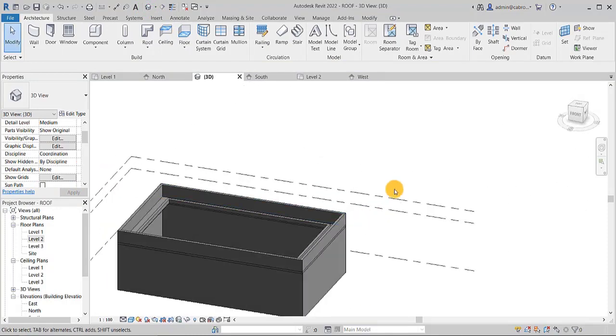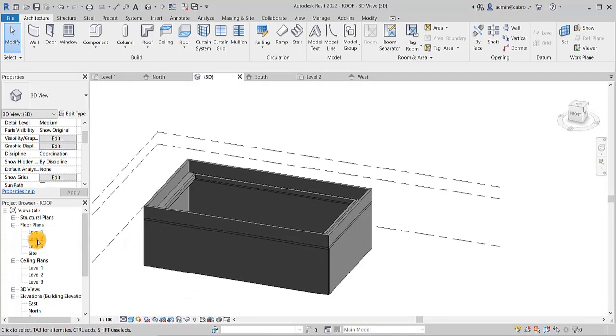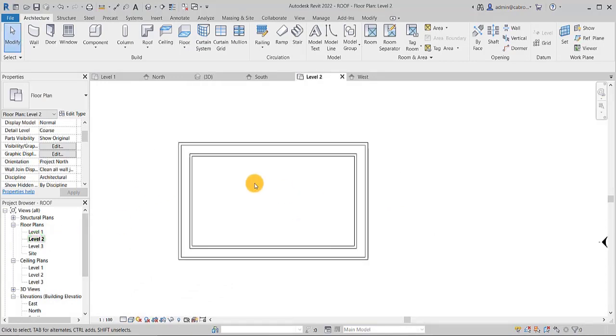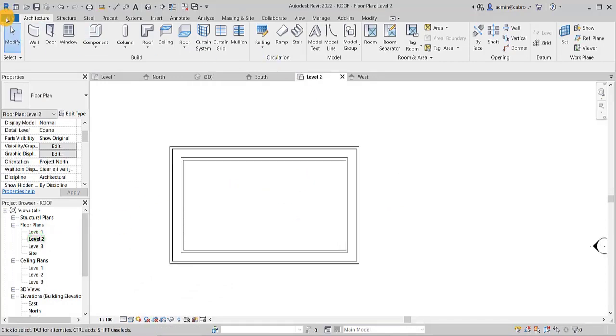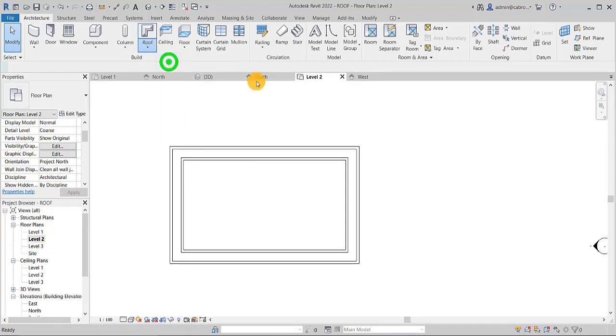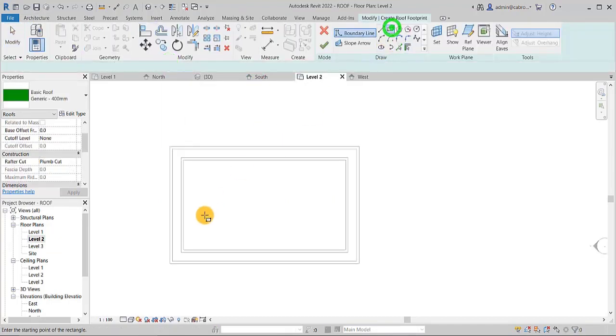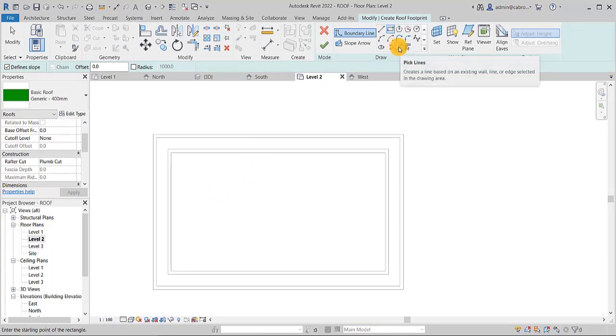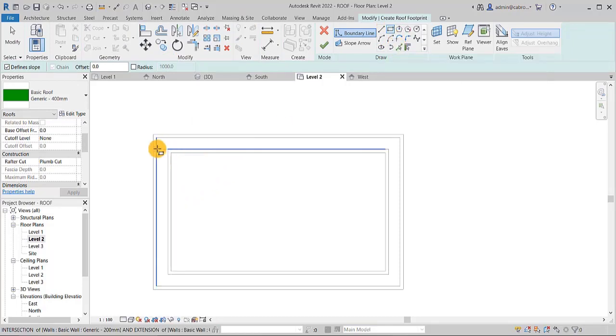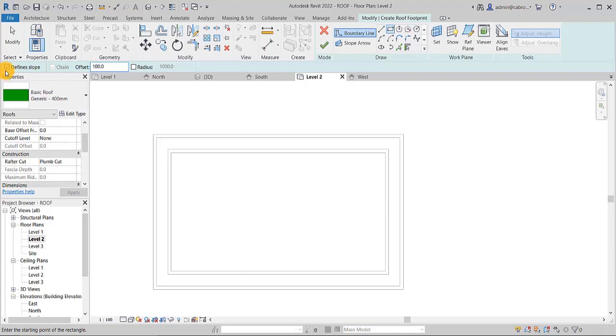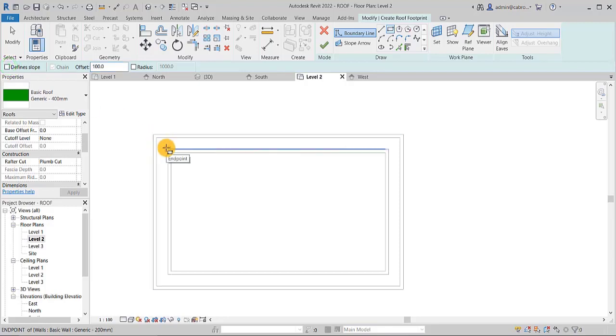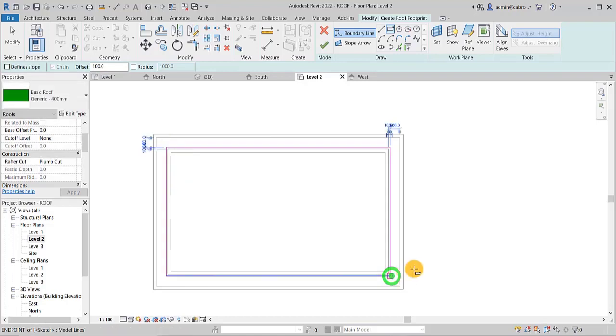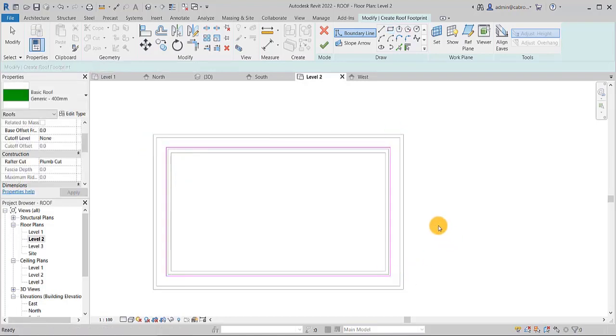So we are now going to draw our roof and hide it in there. So we'll go back to level two. And then we come to roof, obviously by footprint. If you want to do with your pick line method, it's up to you. Let me do an offset of about, say, a hundred. Let me uncheck the define slope. Then I have it. So this is going to be a flat roof.